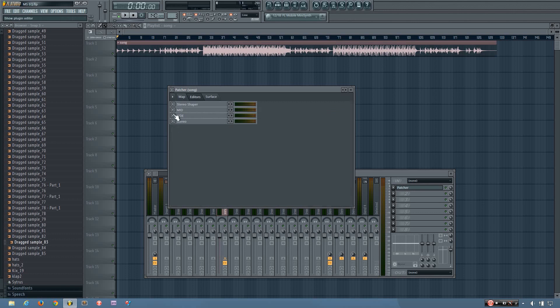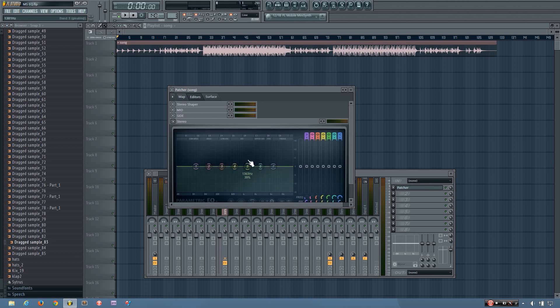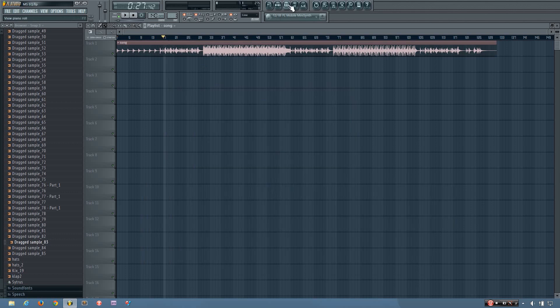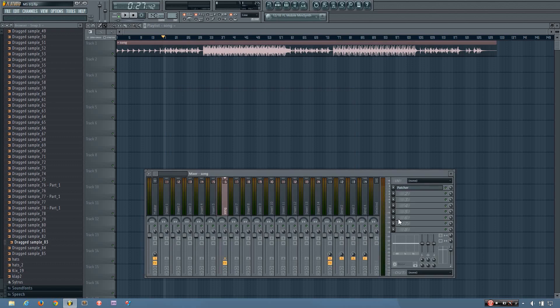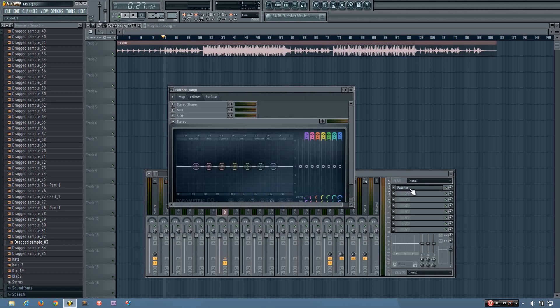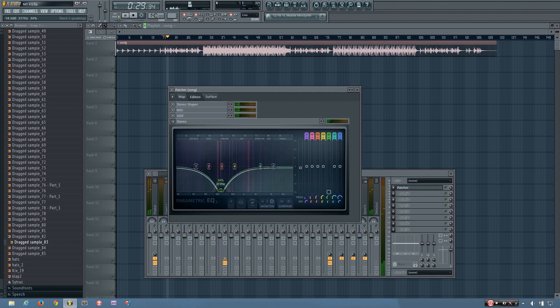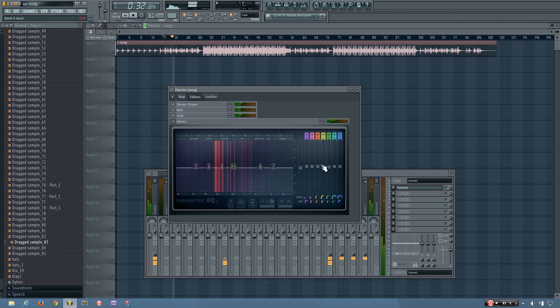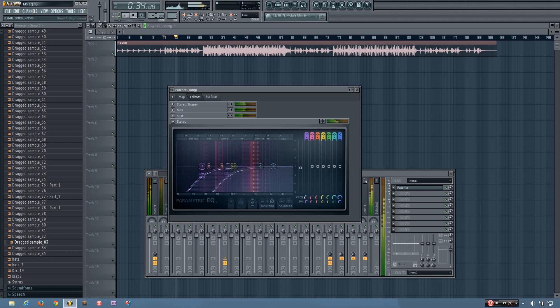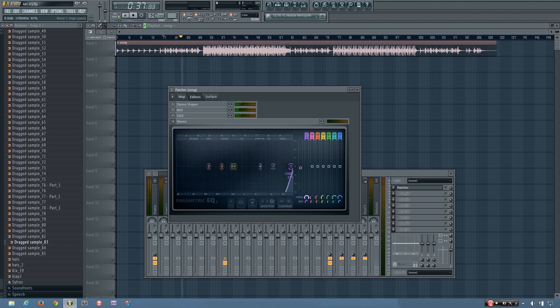And so each EQ works as it normally would, except for that it only processes what it says it does. So you can hear if I play the song while adjusting the EQ on the stereo, it will affect the whole sound. So you can see that it just filters off the whole sound.